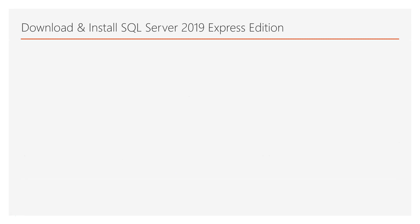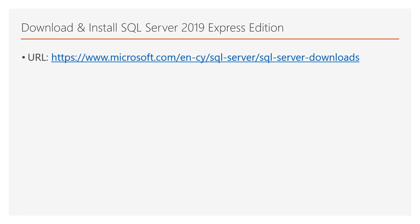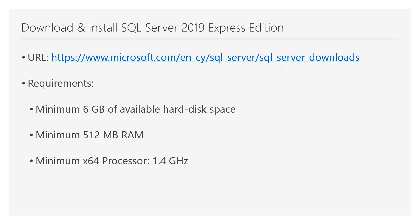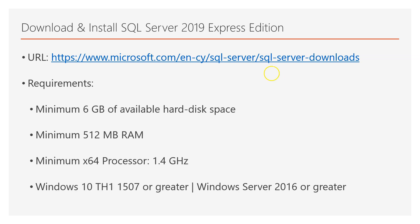About downloading and installing SQL Server 2019 Express Edition — you can download it by visiting the official SQL Server download web page. The requirements are: a minimum of 6GB of available hard disk space, a minimum of 512MB of RAM, and an x64 processor with a minimum speed of 1.4GHz. For the operating system, you need Windows 10 TH1 1507 or greater, or Windows Server 2016 or greater.